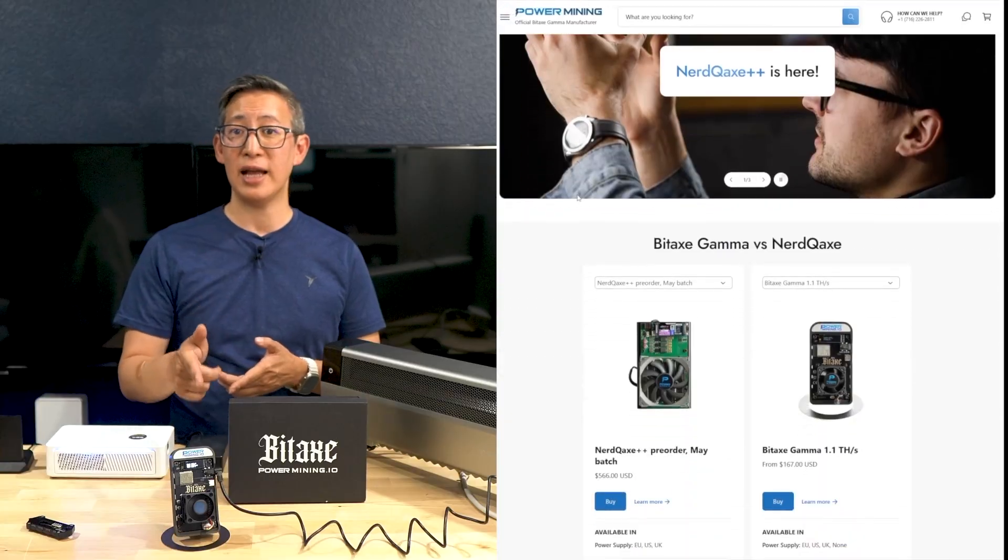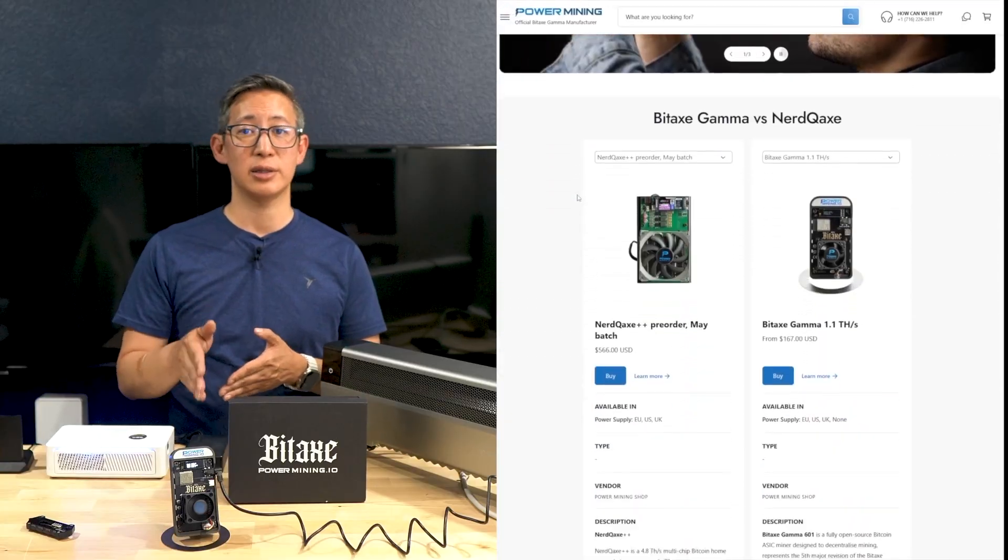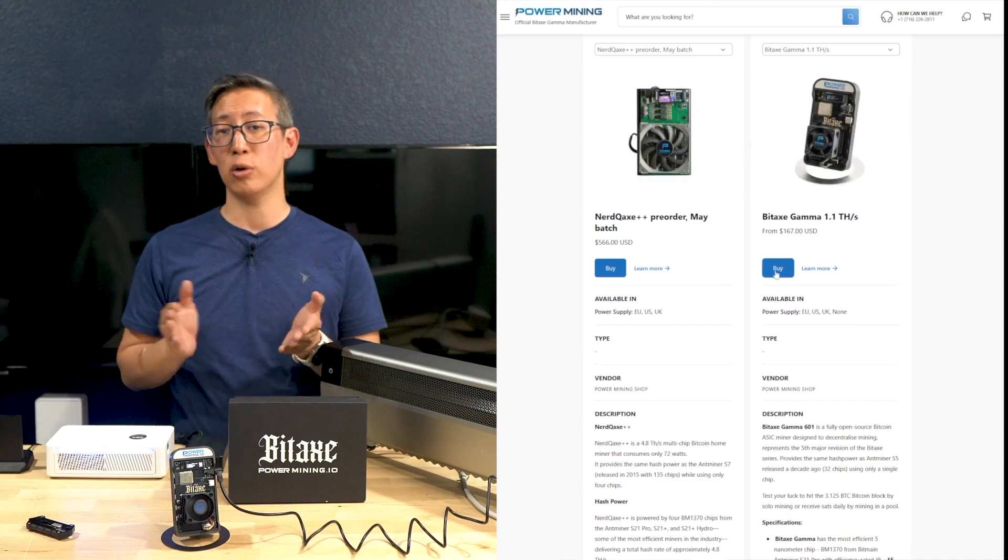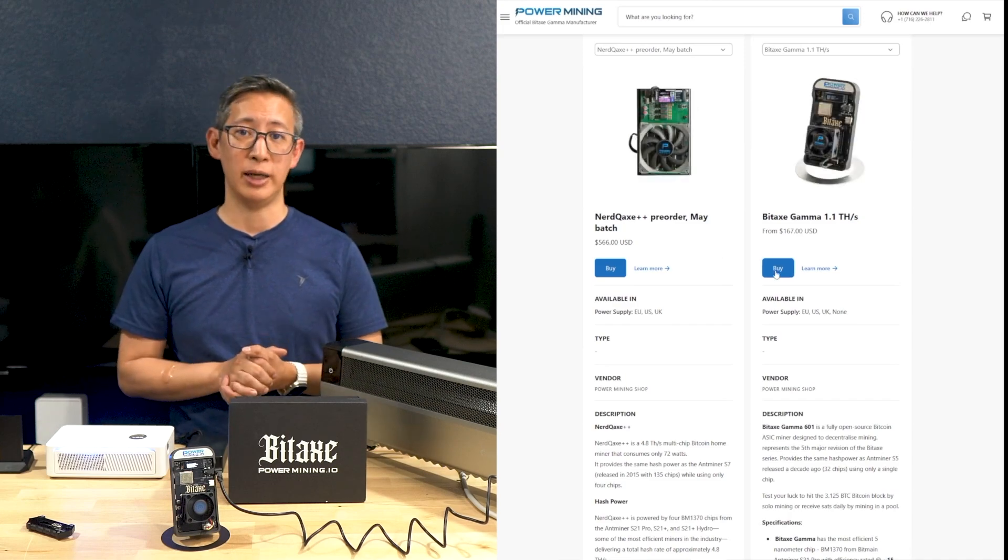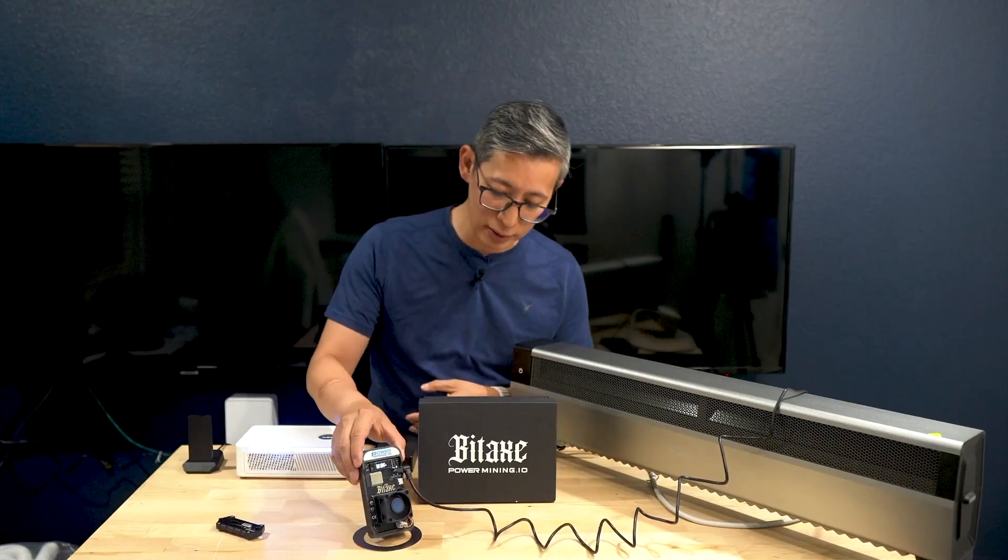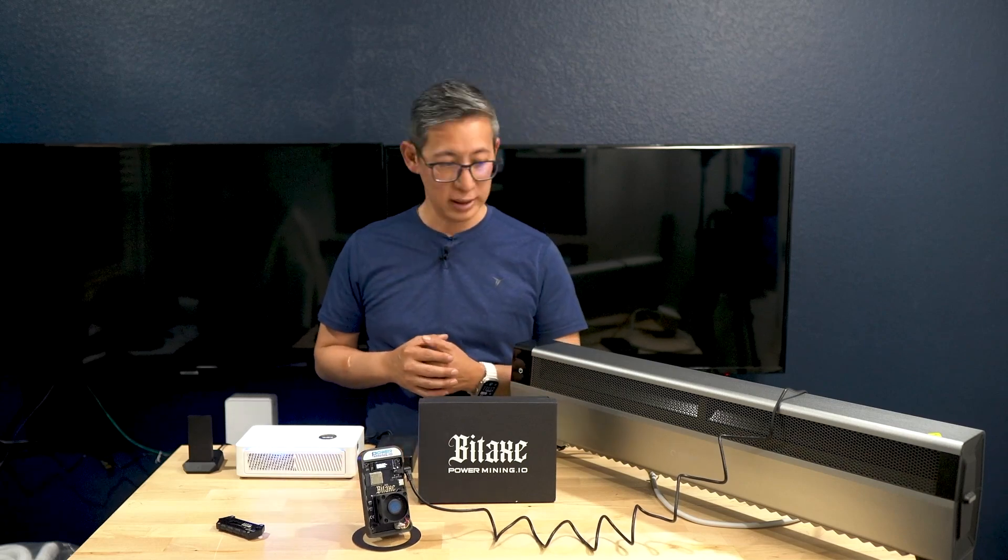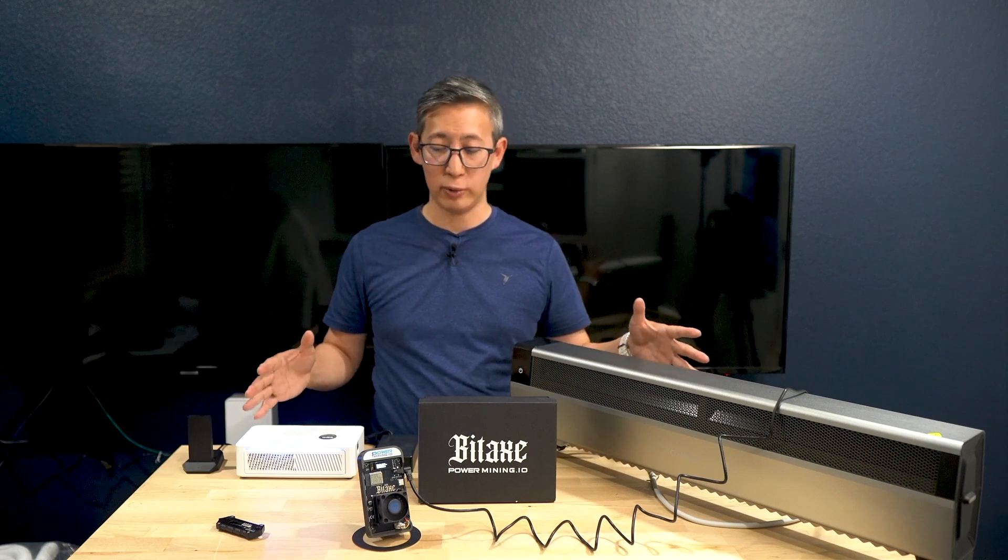If you are someone who is looking to understand the mechanics of mining or contribute to the Bitcoin network security, the BitAxe Gamma is a solid choice for anyone new or old to Bitcoin mining. As for me, I just love having this little miner around because I am dabbling in everything Bitcoin and I just like having a bunch of different hardware to experiment with.